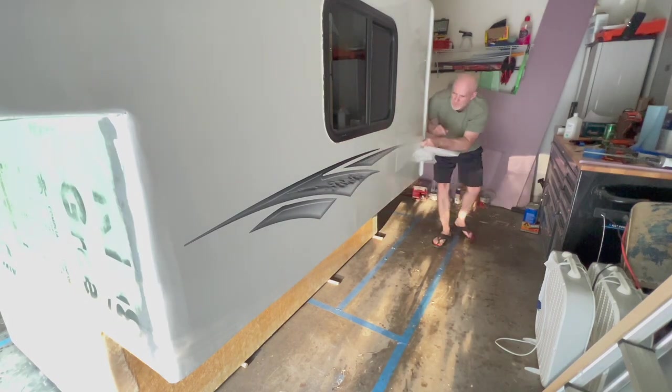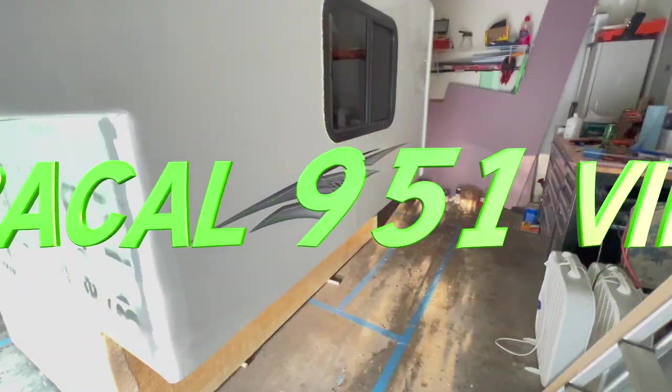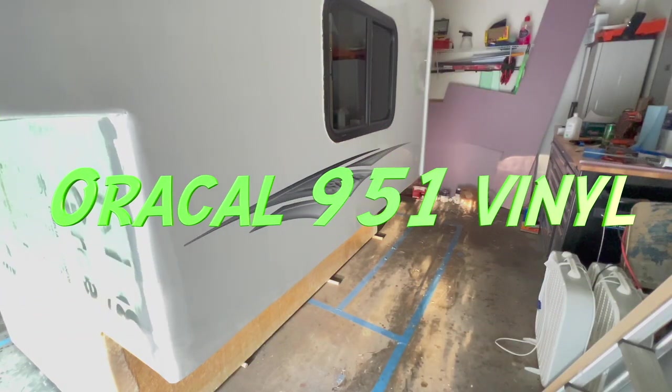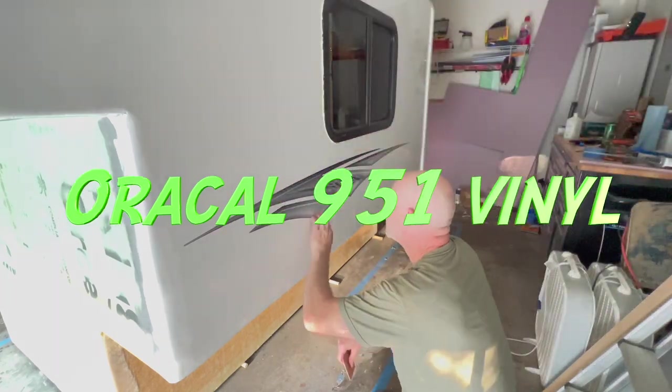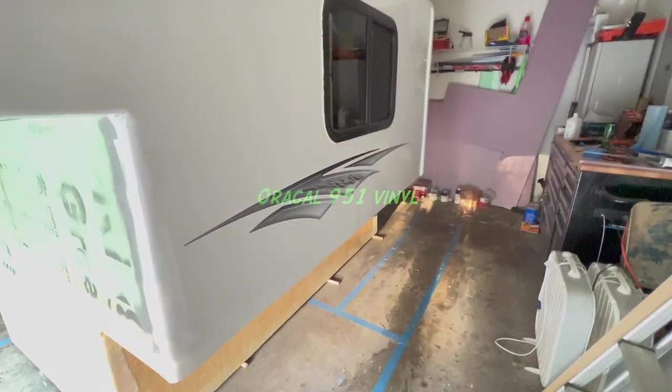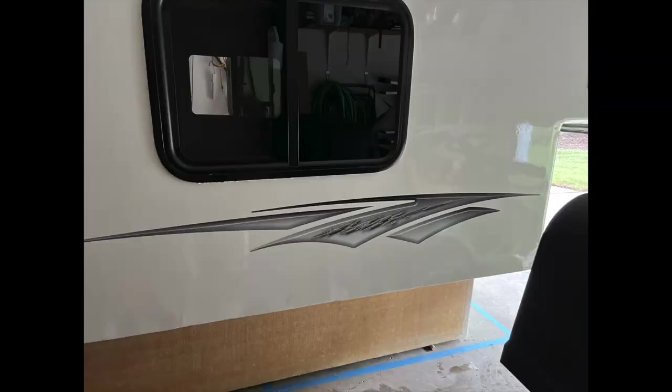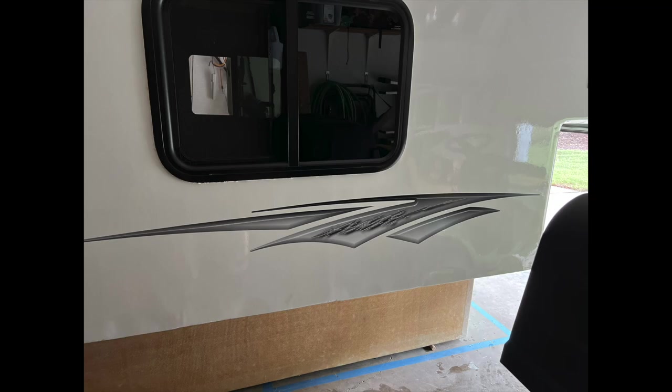And I wound up getting these vinyl car stickers off of Amazon. Now the vinyl that is used, it's actually a specific vinyl - it's UV protected vinyl, basically for vehicles, and they came out really well. No air bubbles, so I'm pretty proud about that.